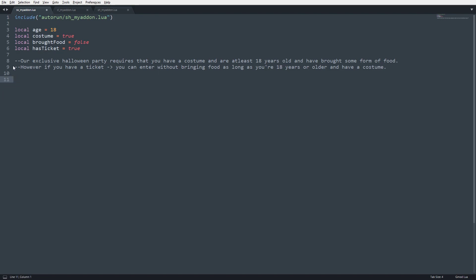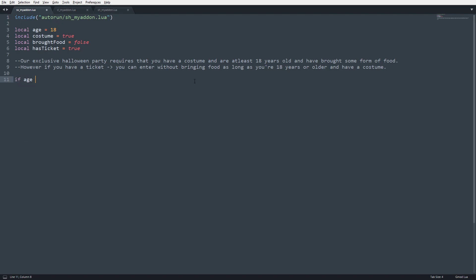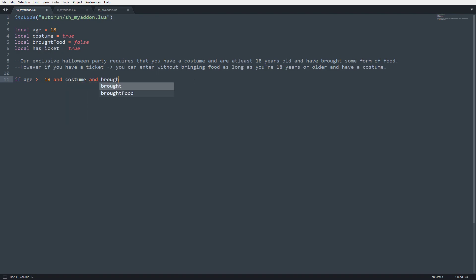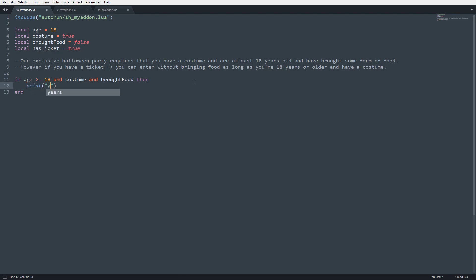So to begin, our exclusive Halloween party requires that you have a costume and are at least 18 years old and have brought some form of food. So they need to have a costume, be at least 18, have some form of food. So we're going to write that out. If age is greater than or equal to 18 and costume and brought food, then end. And what we're going to do is we're going to say print you can enter our party.